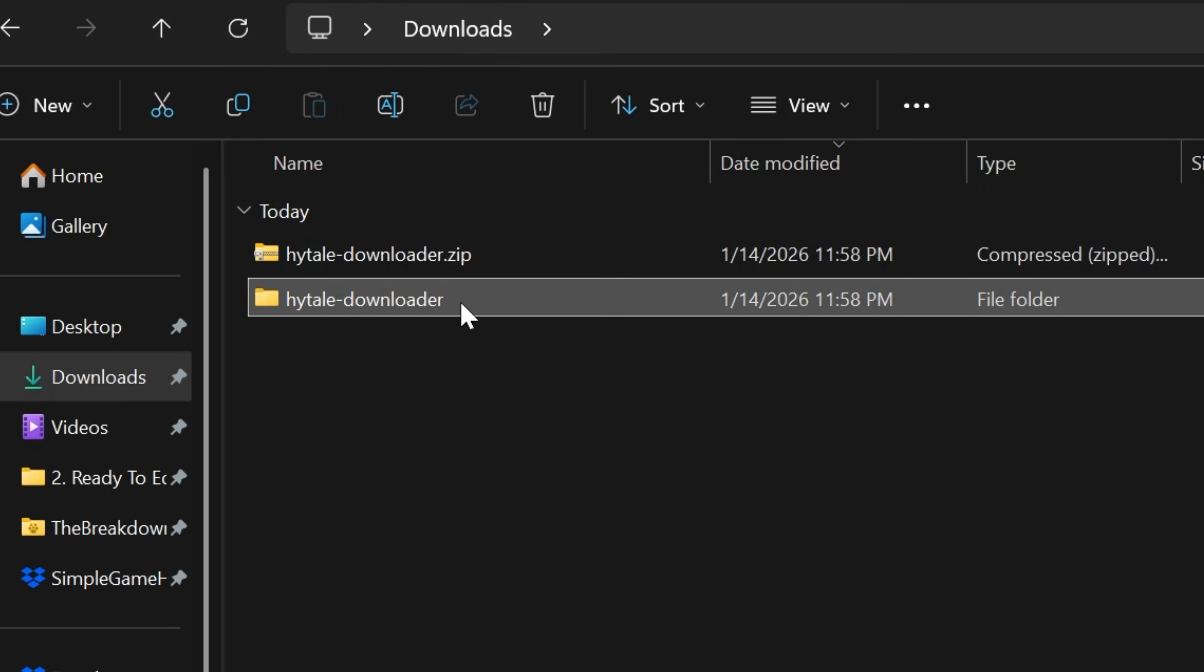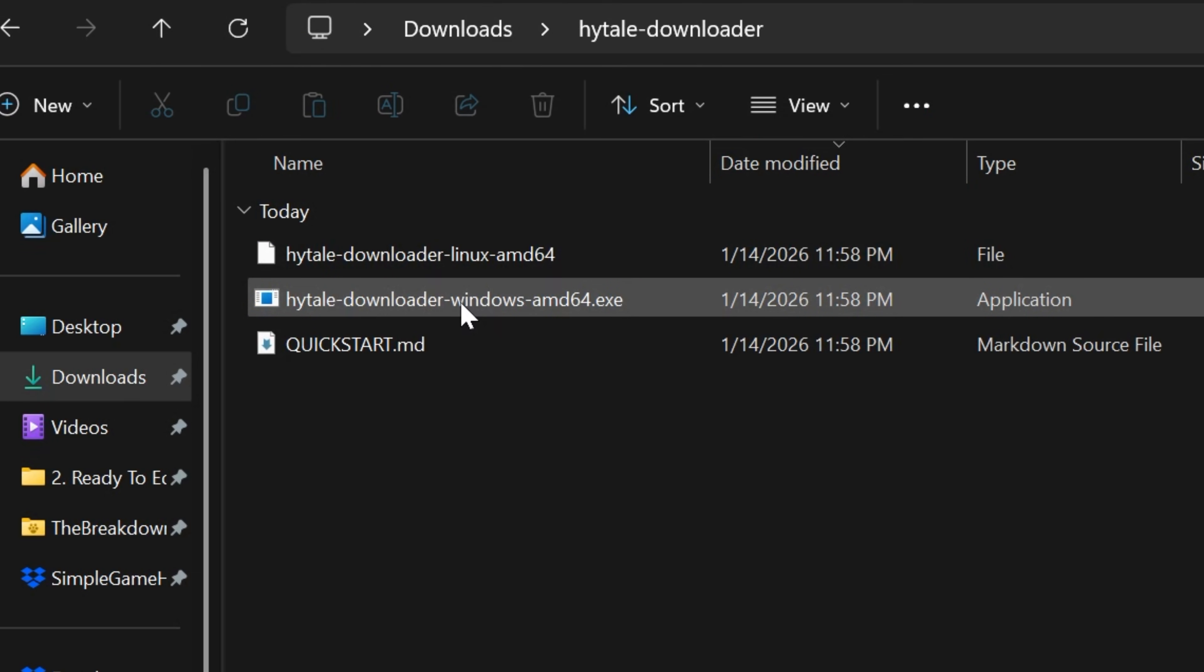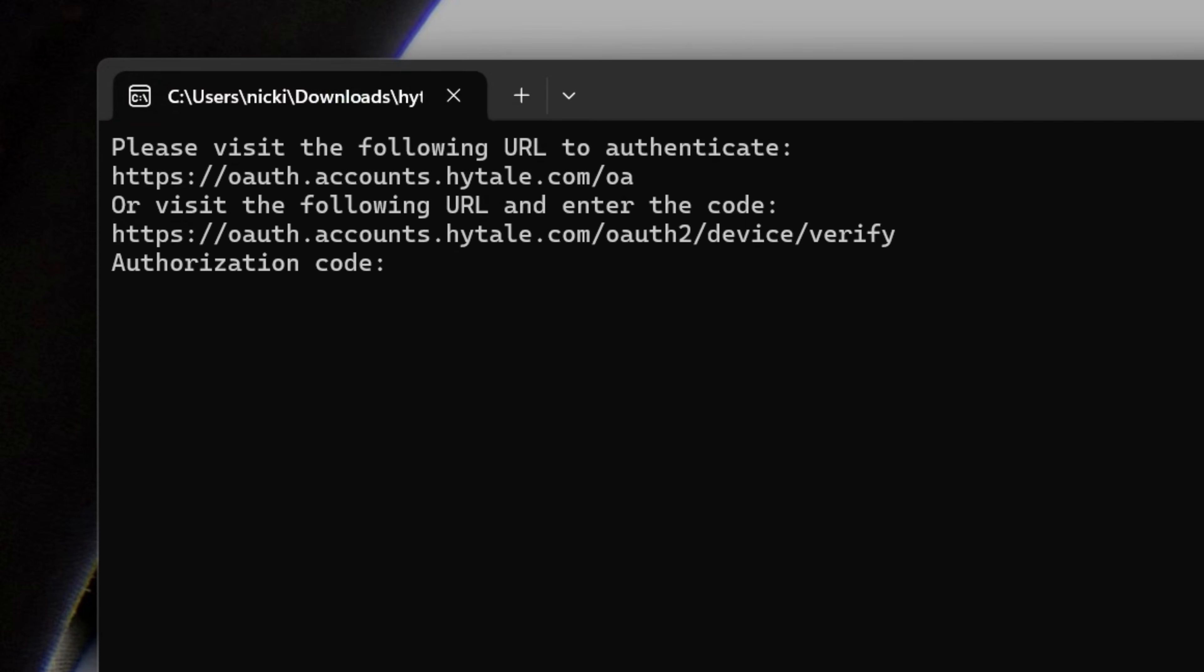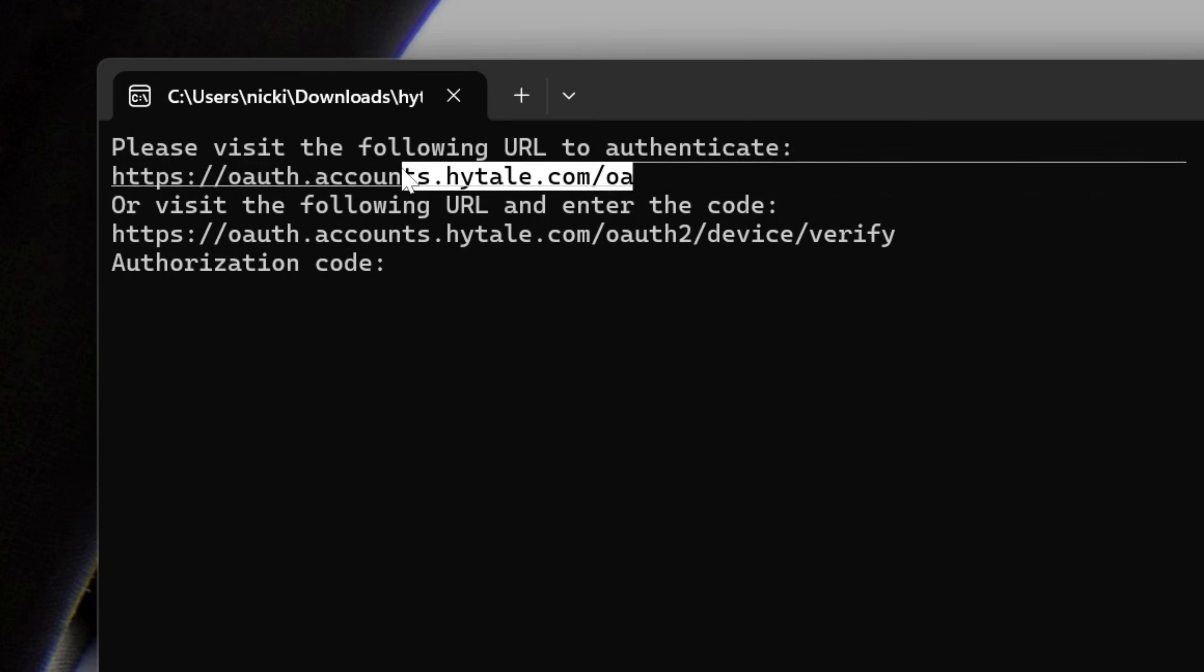We'll have this Hytale downloader file and we can open that and we have this Hytale downloader windows. Double click to open that program. And this is where the authentication starts, but not where it finishes. We're going to have to do this a few times in the video. Go ahead and copy and paste this link here to your browser.